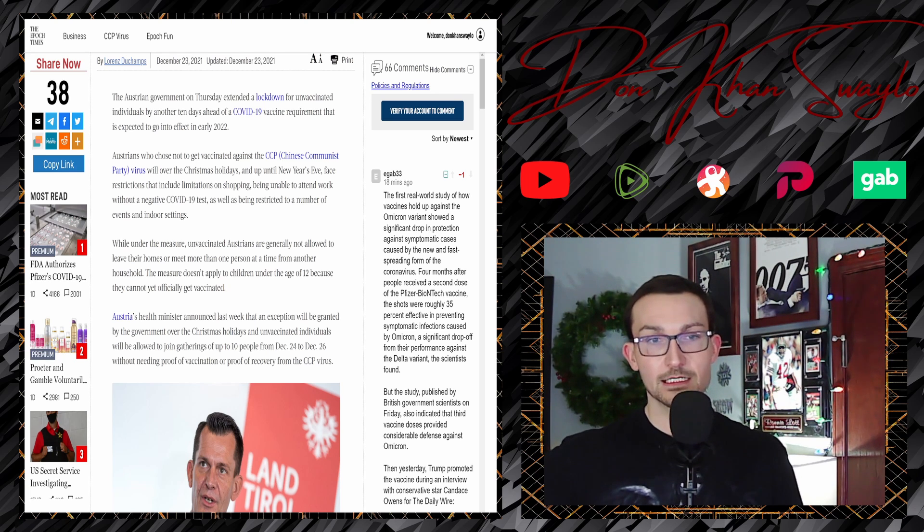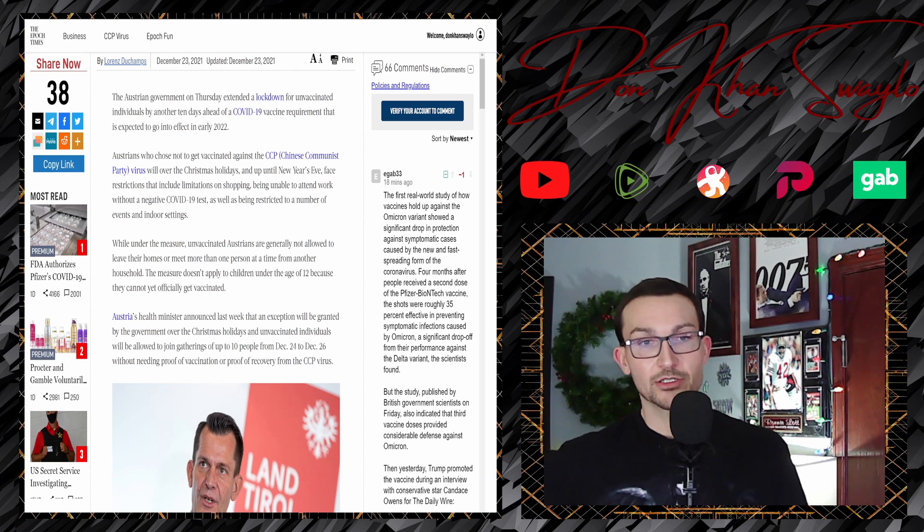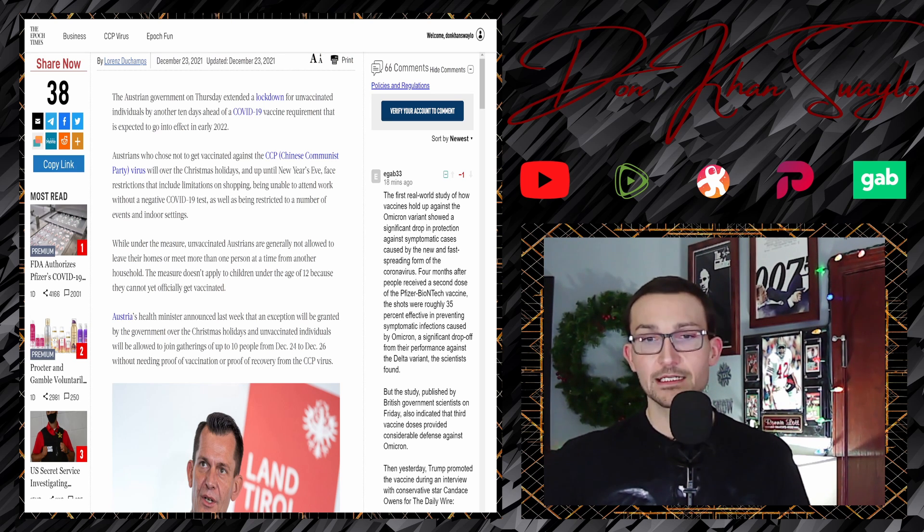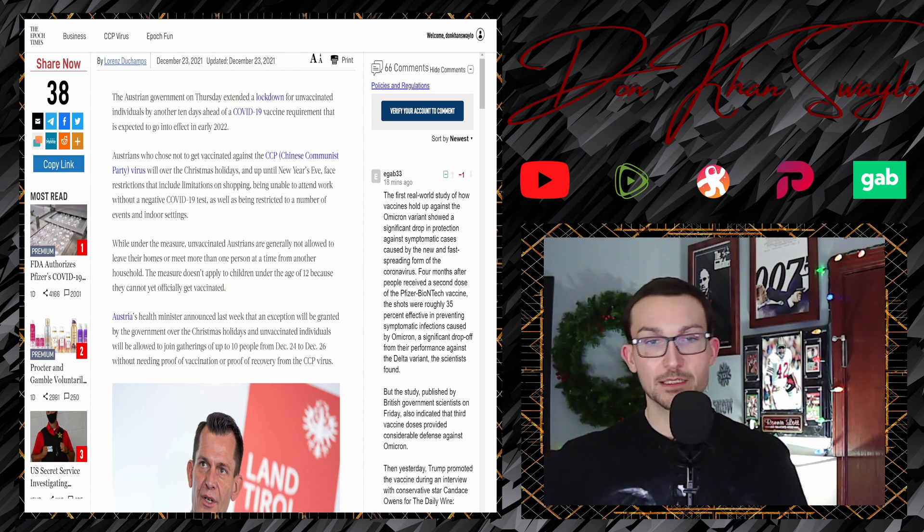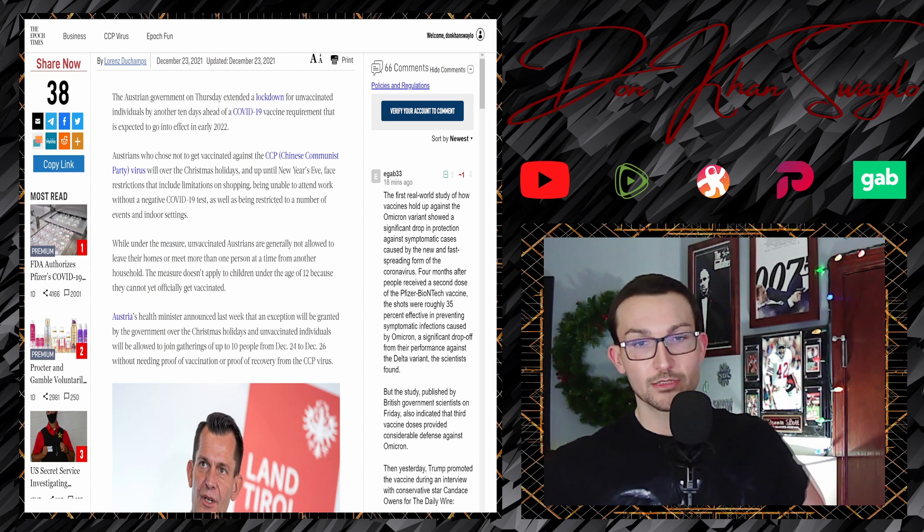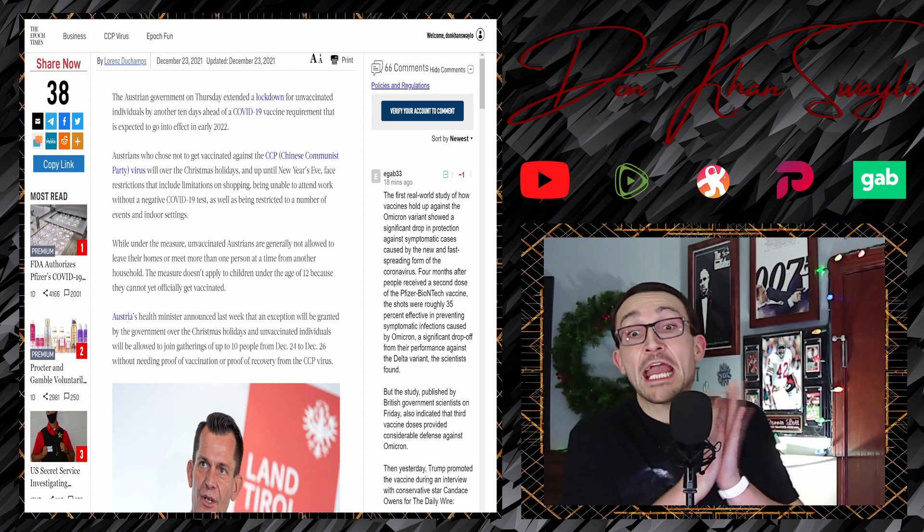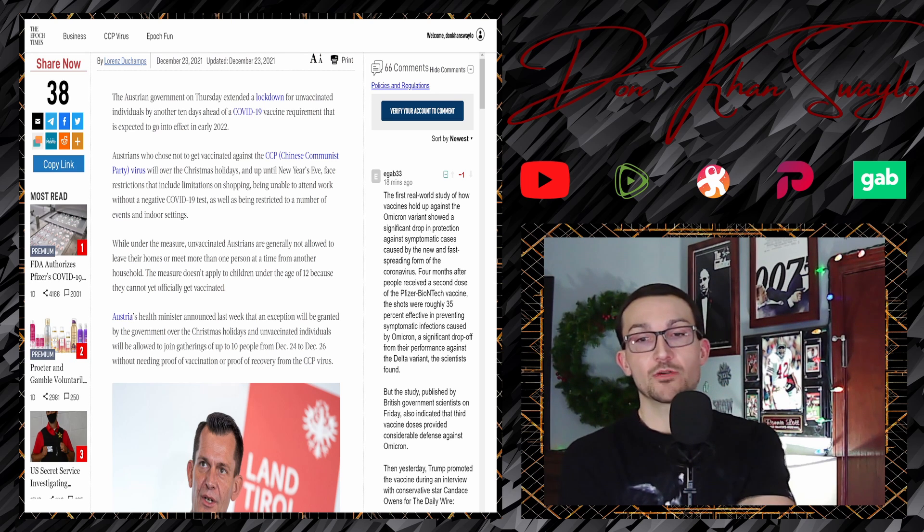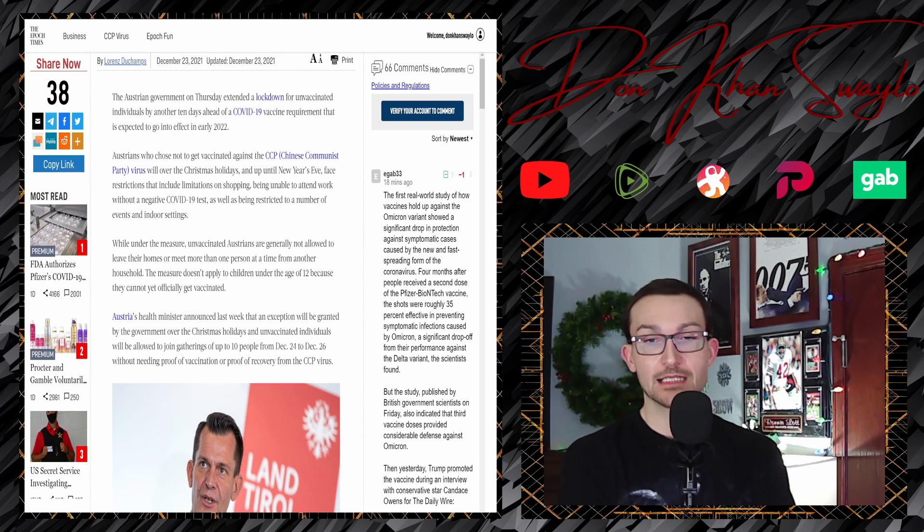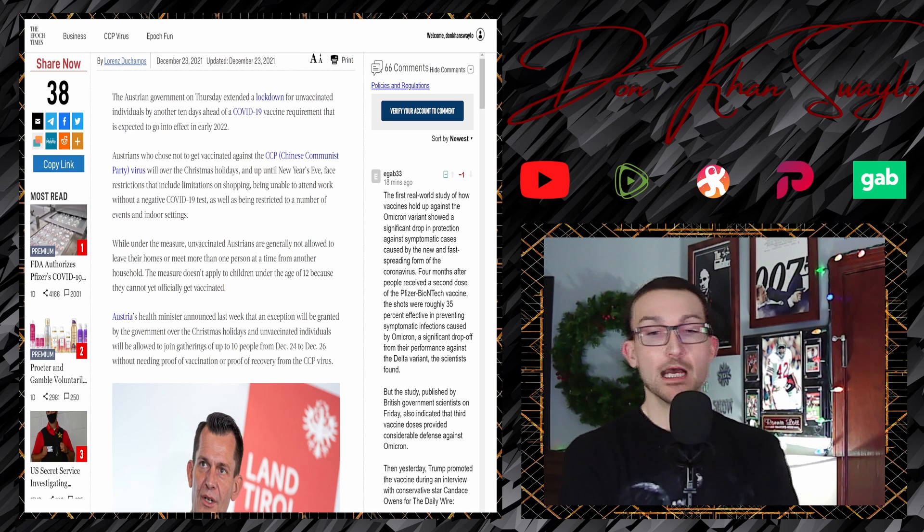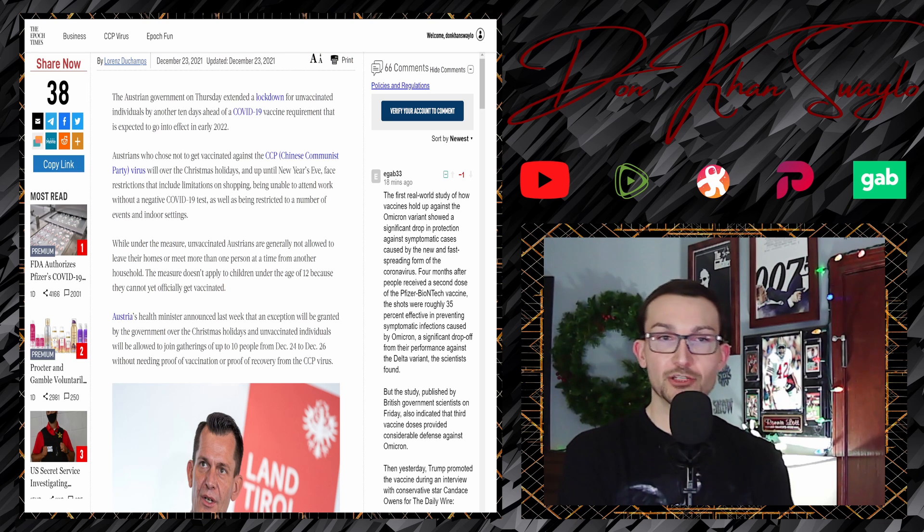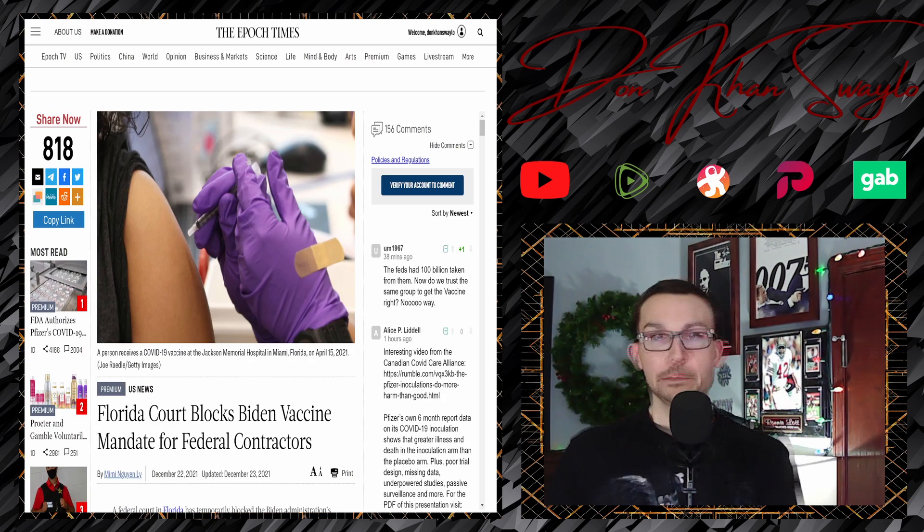Austria's health minister announced last week that an exception will be granted by the government over the Christmas holidays, and unvaccinated individuals will be allowed to join gatherings of up to 10 people from December 24th to December 26th without needing proof of vaccination or proof of recovery from the China virus. I'm so happy. Wow, it's just so weird that Austria would do something so tyrannical. It's not like they ever have any of that in their history. But moving from government policy to the courts.